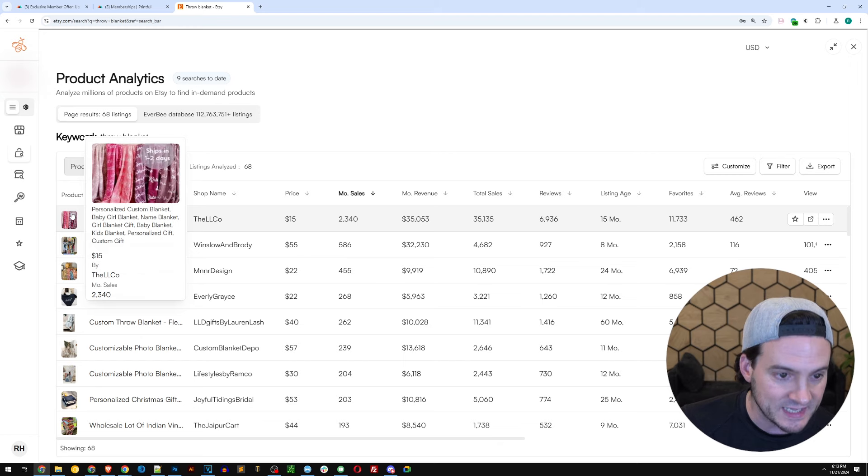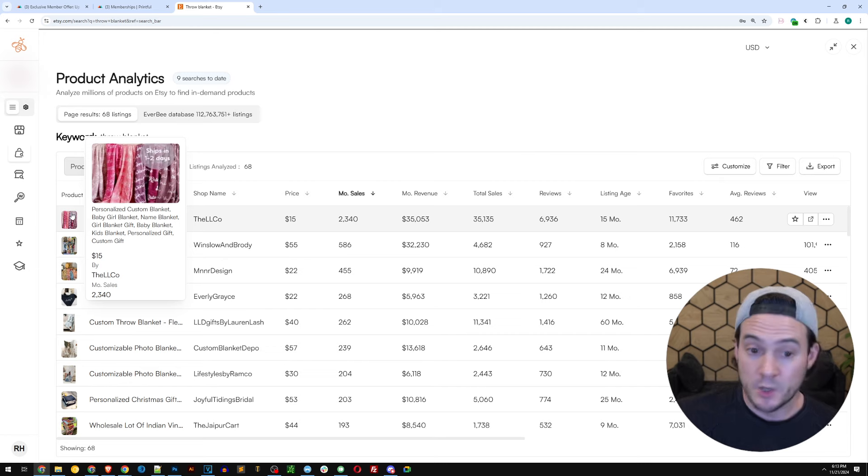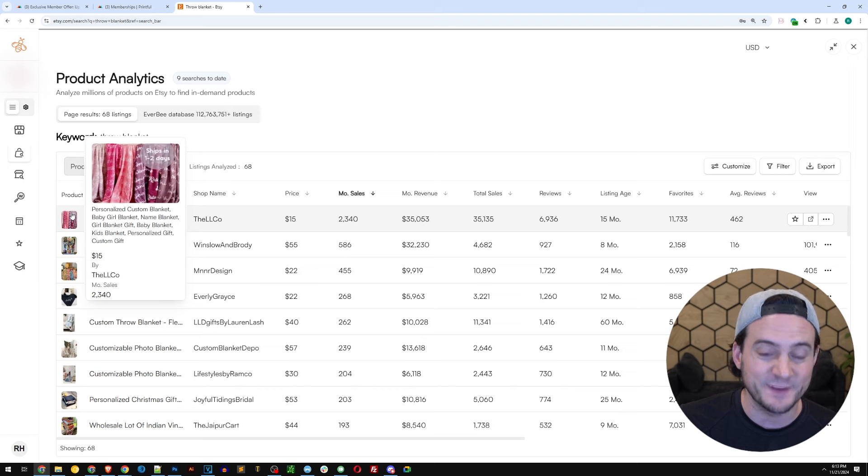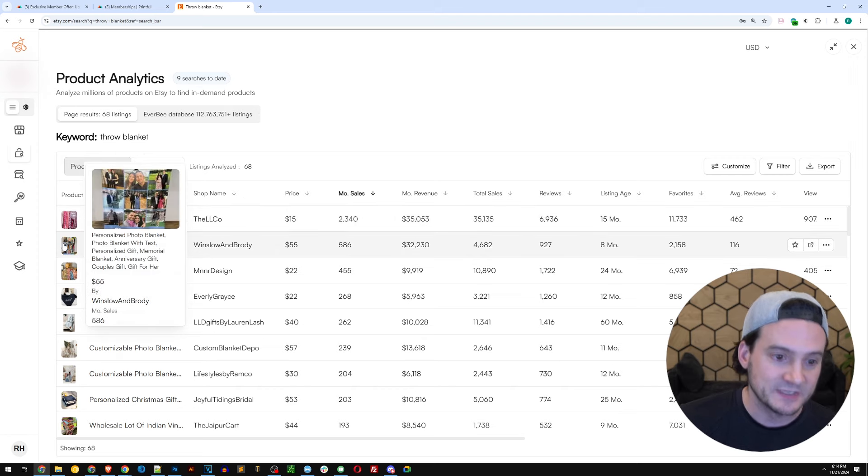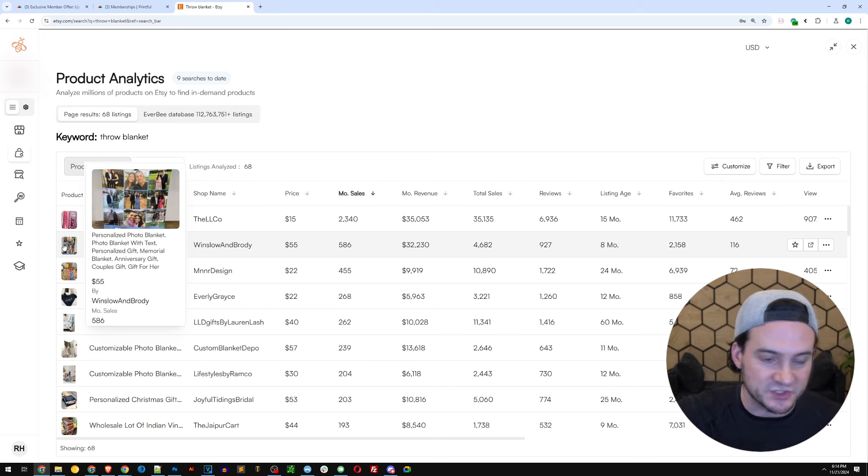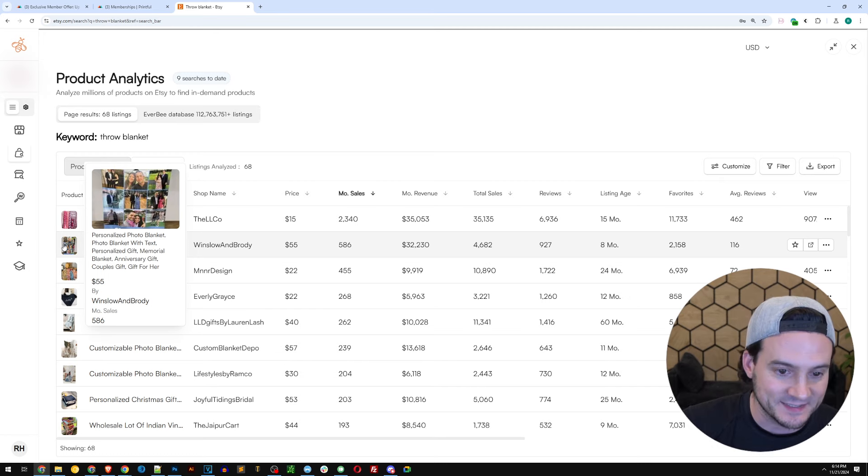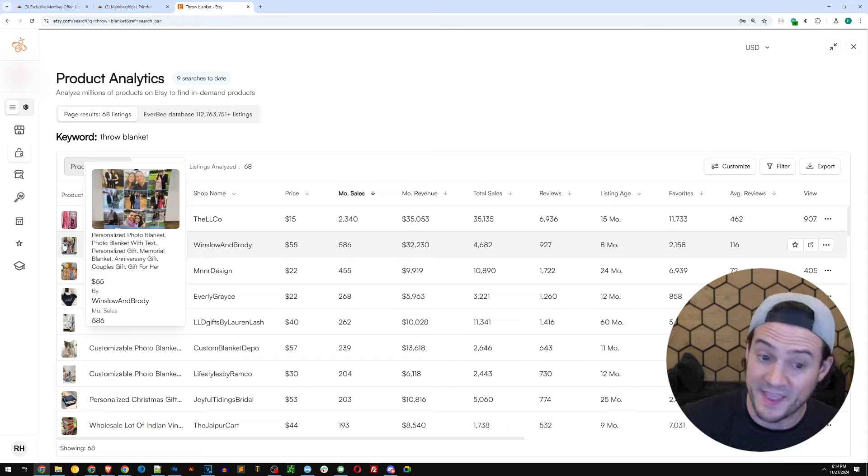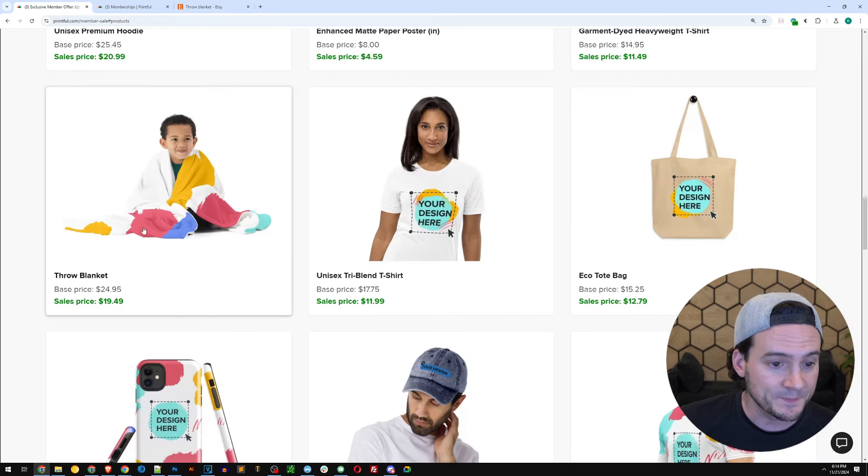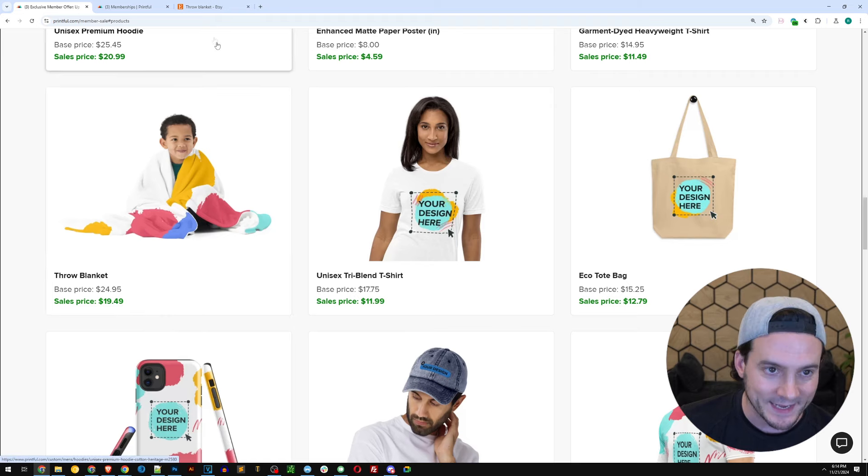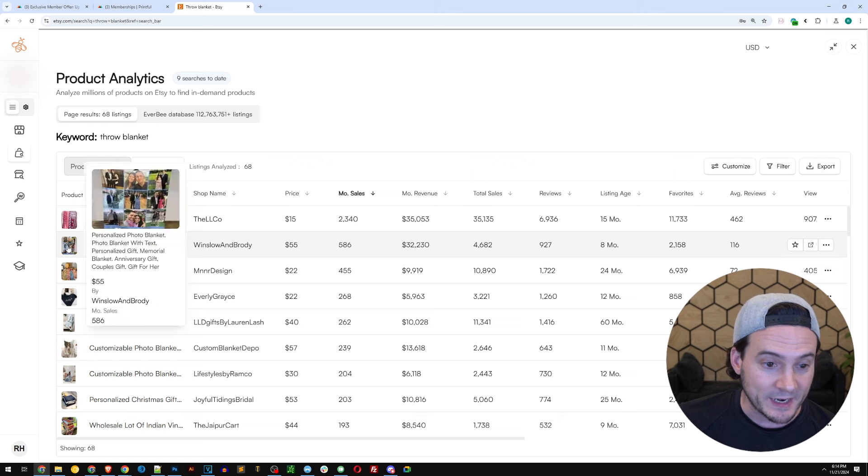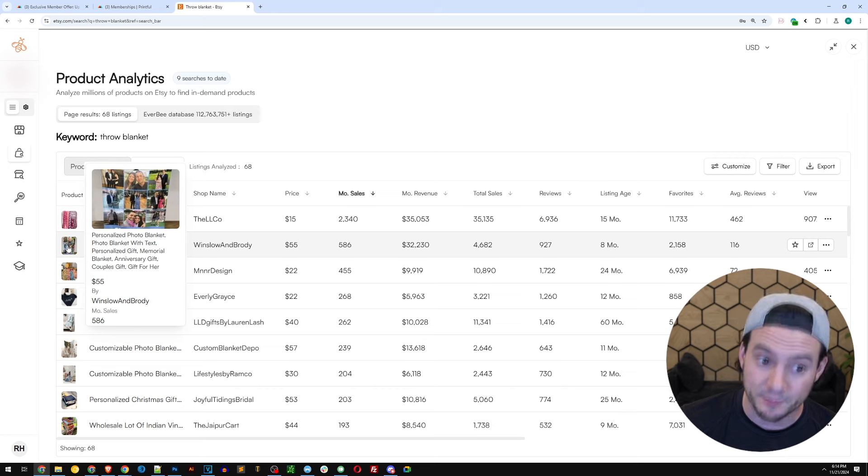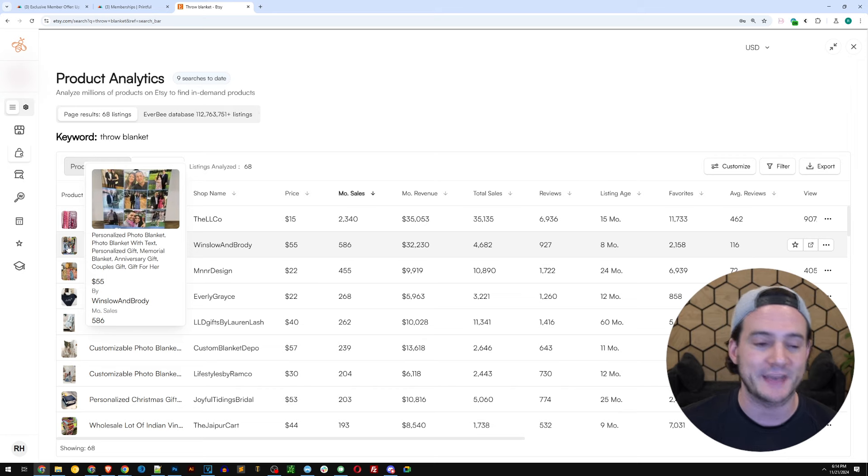Instead of searching the whole Everbee database, I'm just going to go to the on-page results since we kept it very broad in our search. I'm going to sort by monthly sales. Personalized custom blanket, baby girl blanket, name blanket. Oh my gosh. 2,340 sales in the last month. That is insane. $35,000 in revenue. Next one, personalized photo blanket. It looks like they're taking up to nine photos and laying them out in squares. 586 sales in the last month. They have a healthy price point of $55.